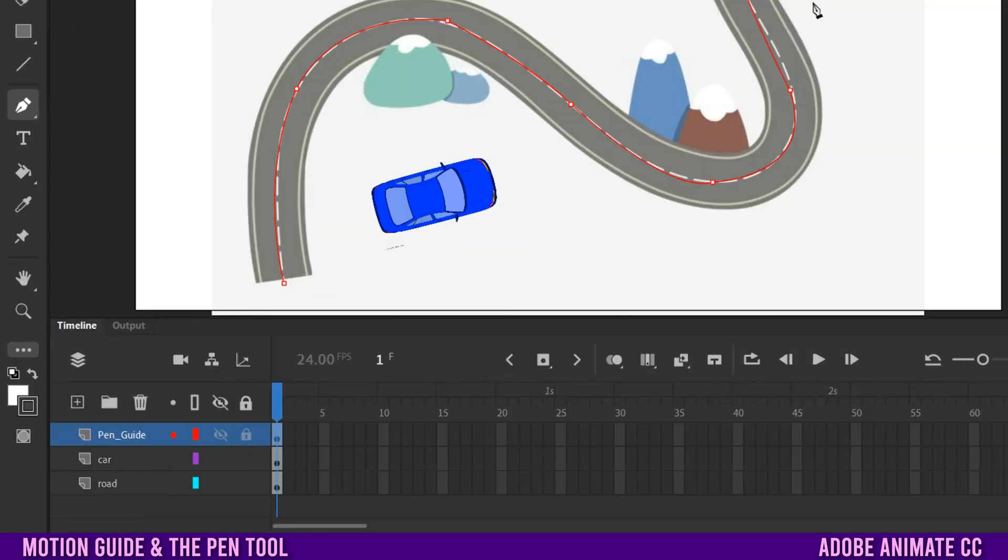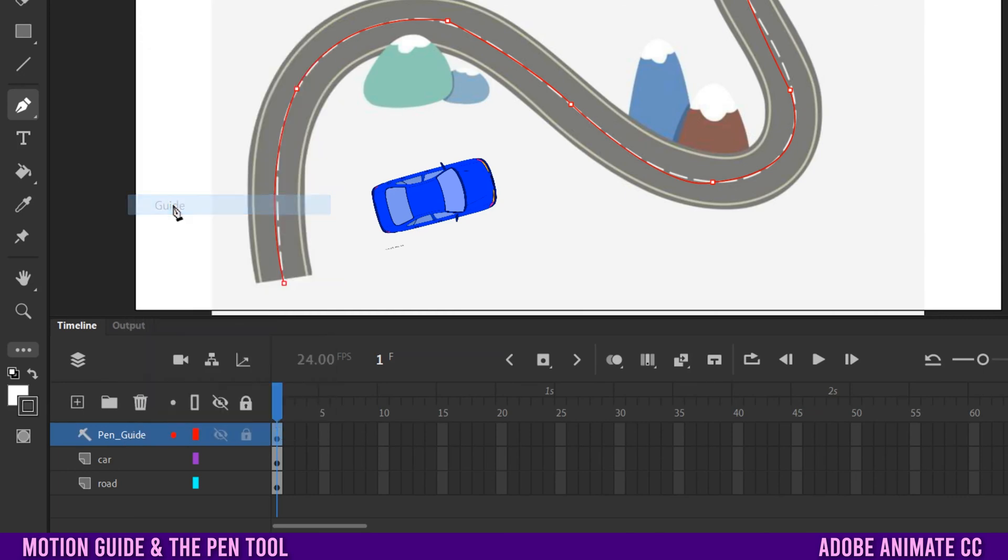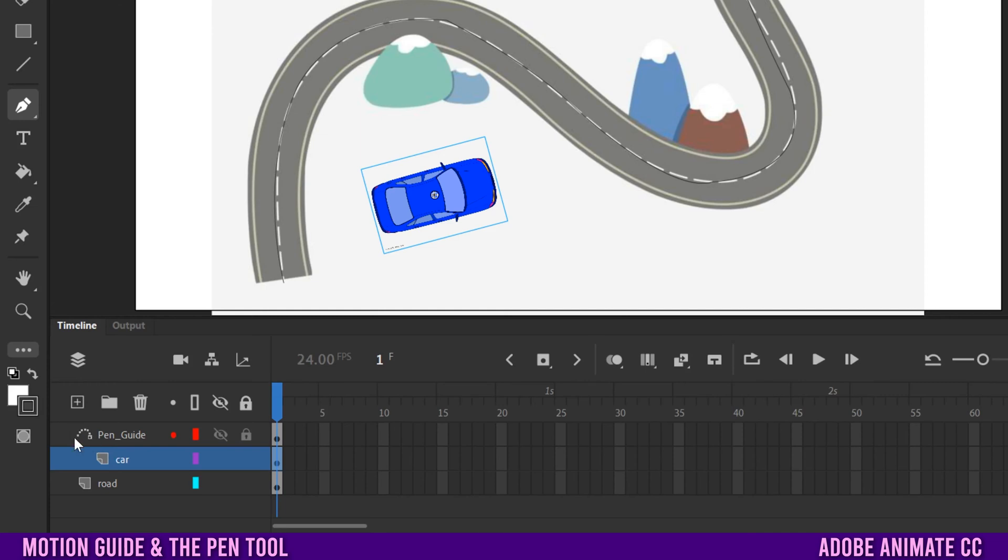Once you've completed the path, just go down to the pen guide layer, right click on it and select guide. You're going to see this hammer thing show up there. Then just drag the car layer underneath that. You're going to see kind of indents, don't have this one with the circle to the left, do it so it indents like that, let go. You're going to see the symbol change to this path looking box thing here.